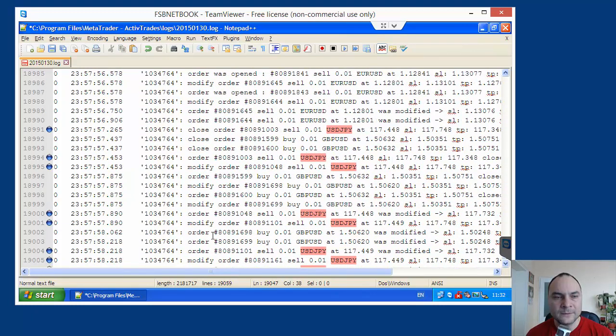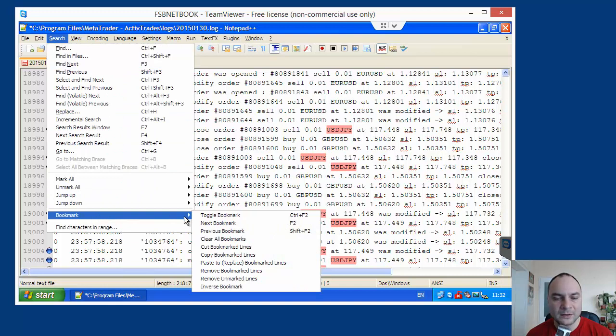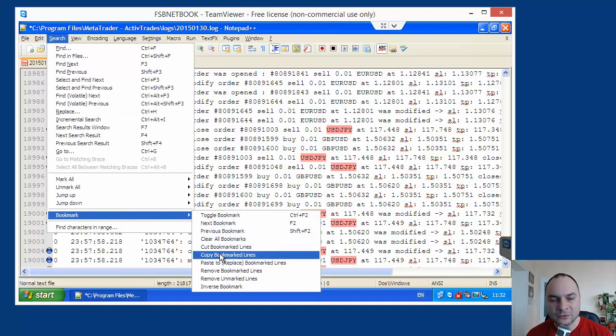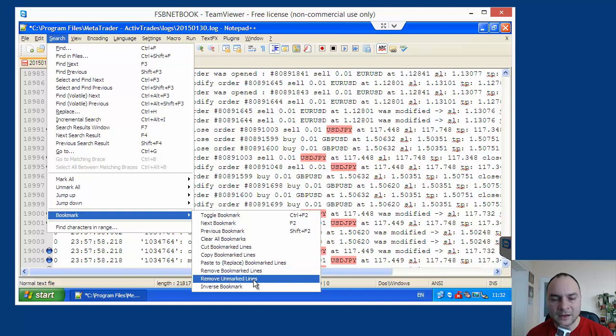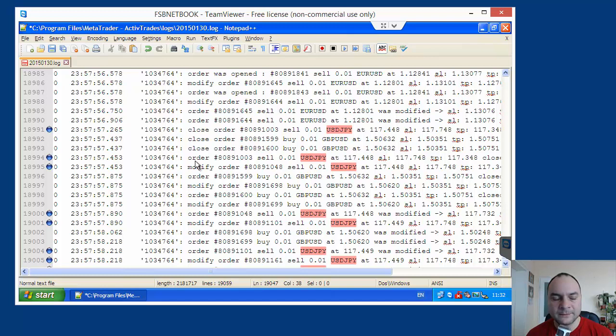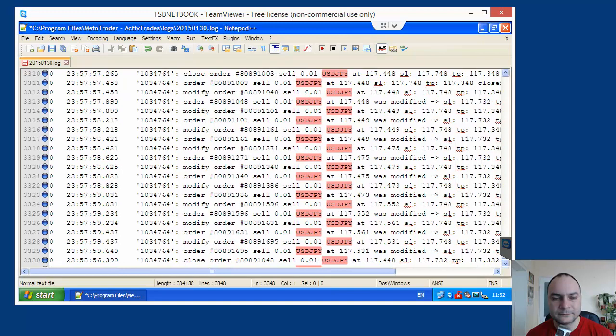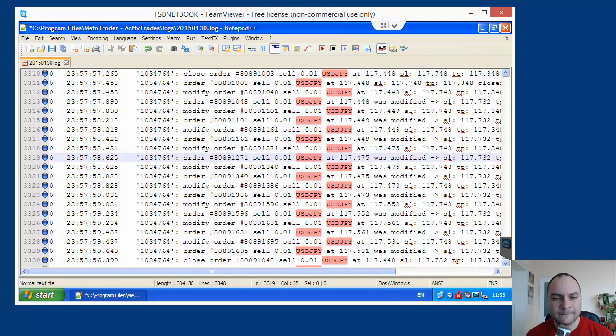So, I will remove all other lines. I will go to search. Bookmark. And here, I choose remove unmarked lines. Because we marked the lines containing USDGBP symbol. It will take some time. It's ready. Now, what we can do.